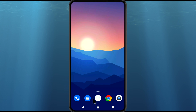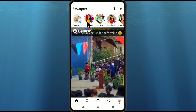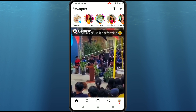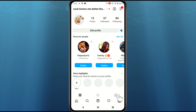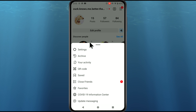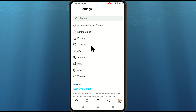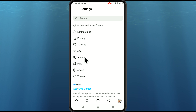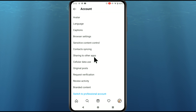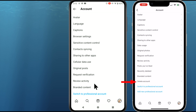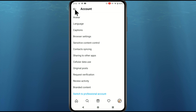To delete your Instagram account, go to the Instagram app and tap on your profile icon, then go to the hamburger menu, go to Settings, and tap on the Account option. On Android devices you won't find any option to delete your account, but on iOS or iPhone you will find an option to delete your account.